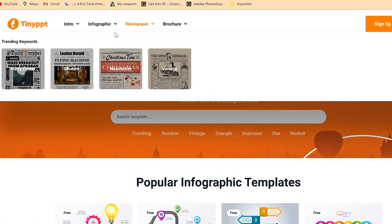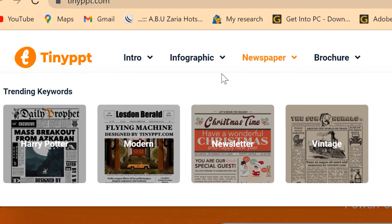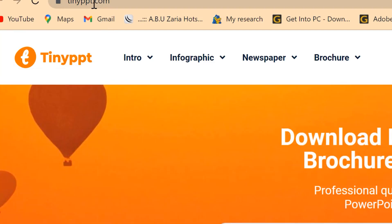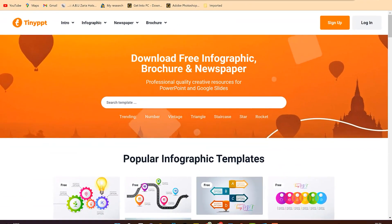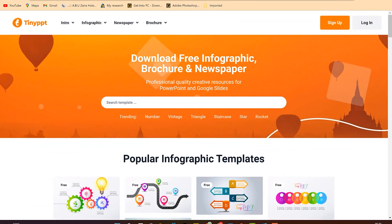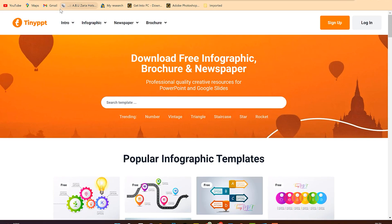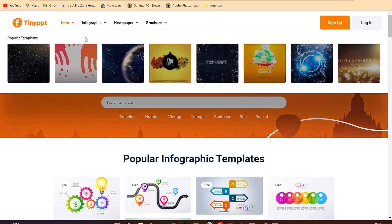One very good website that I usually download my slides from is TinyPPT — tinyppt.com. It's a very fantastic website. You can just have access to it. Although some of the slides are paid, you can do quite a lot with the free versions and download free templates to use accordingly.